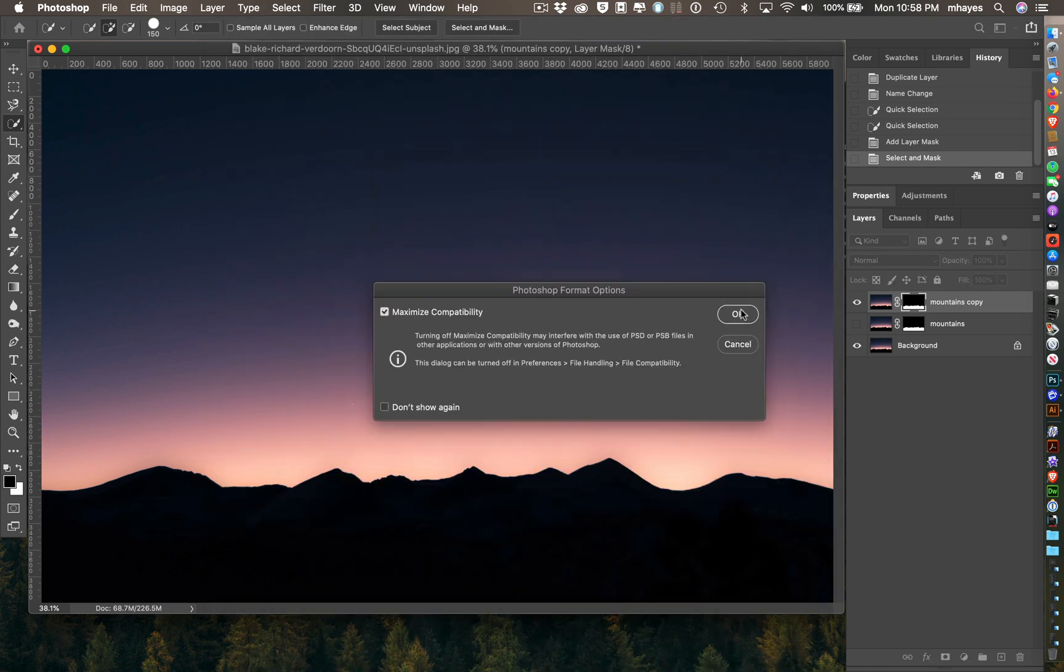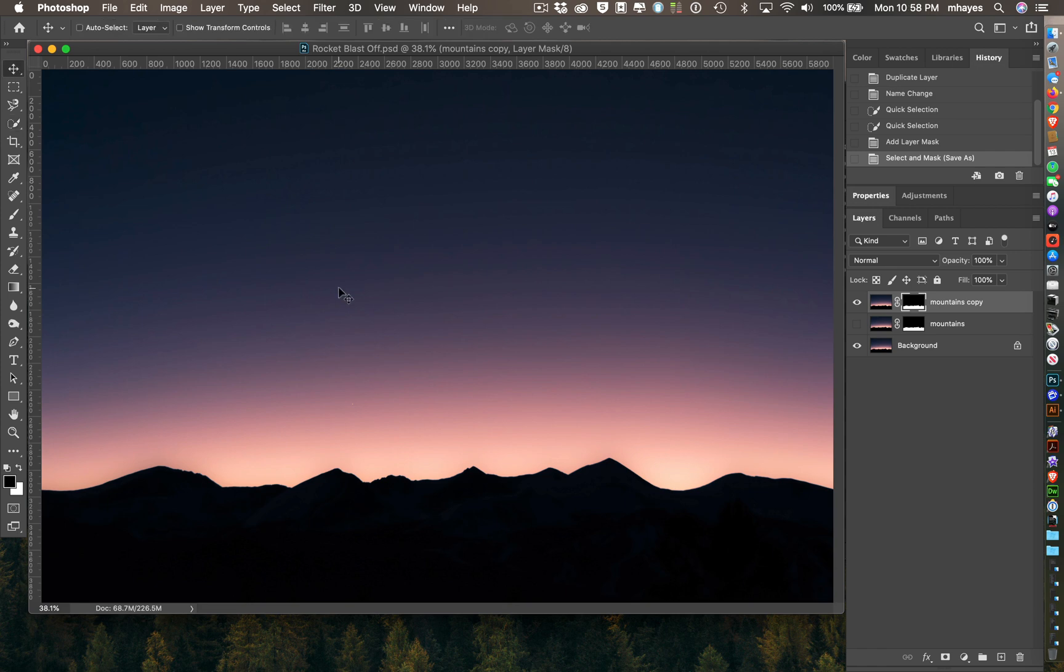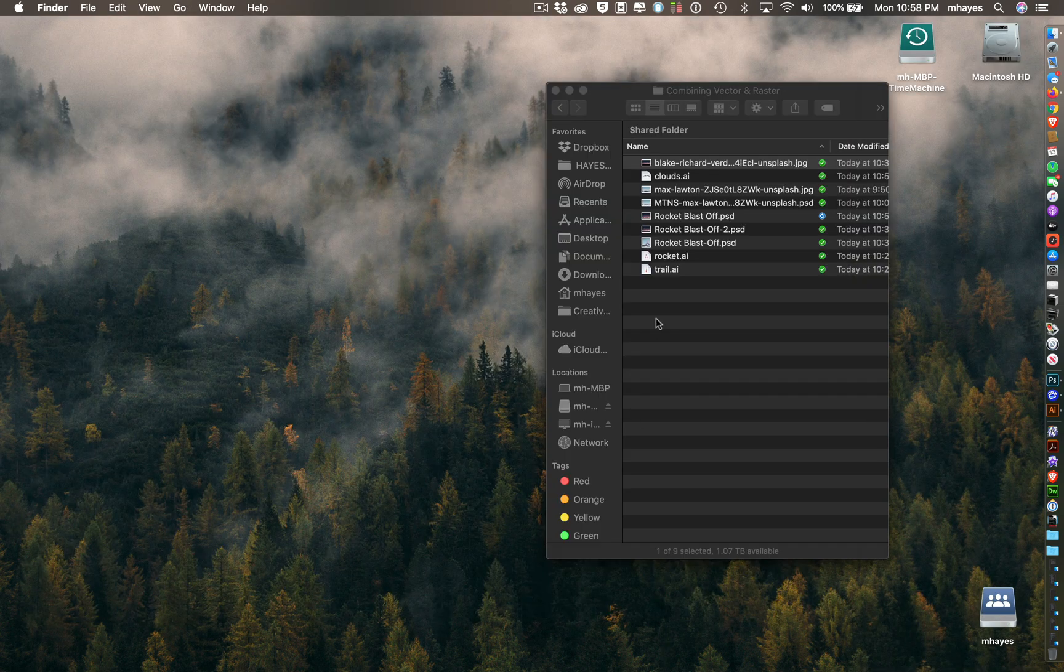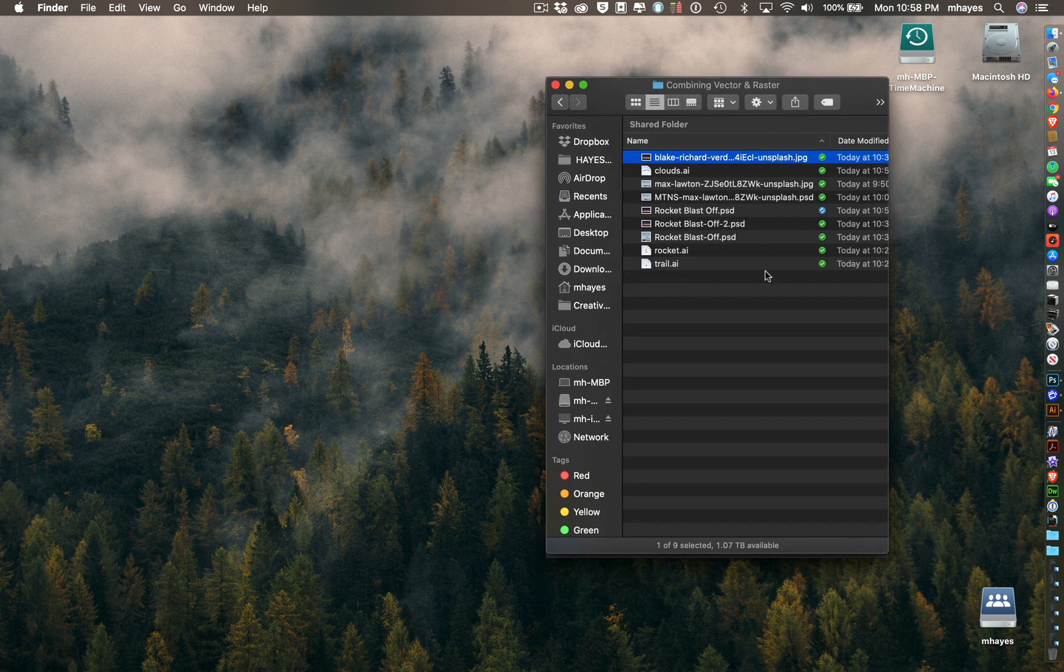Maximize compatibility, that's a good idea. Now let's jump back out here to the finder. Here's the images. I want to show you the various pieces I created in Illustrator. They're pretty straightforward.